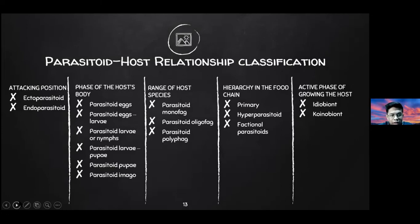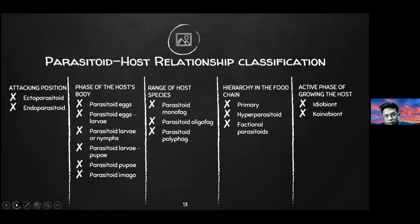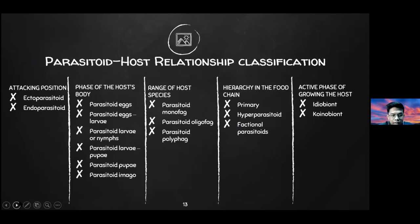Parasitoid-host relationship classifications: the first classification is by attacking position — there are ectoparasitoids and endoparasitoids. The next classification is by the phase of the host's body, including parasitoid eggs, egg-larva parasitoids, larva-pupa parasitoids, pupa parasitoids, and imago parasitoids. The next classification is by range of host species: monophagous, oligophagous, and polyphagous parasitoids. The next is by hierarchy in the food chain, including primary, hyperparasitoid, and functional parasitoids.